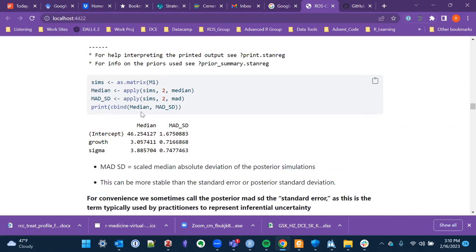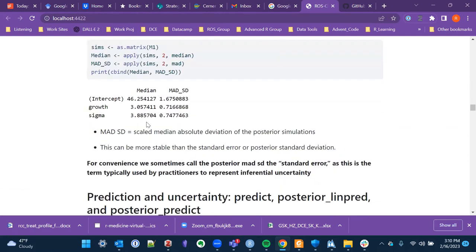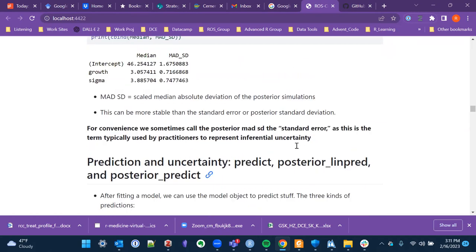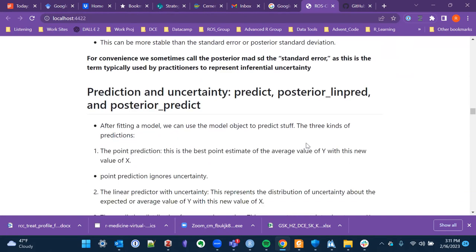The MAD-SD — the scaled median absolute deviation — in posterior simulations is what we're using as a standard error here. One of the cool parts of the chapter is this idea of looking at three different types of predictions, each dealing with uncertainty to different degrees.